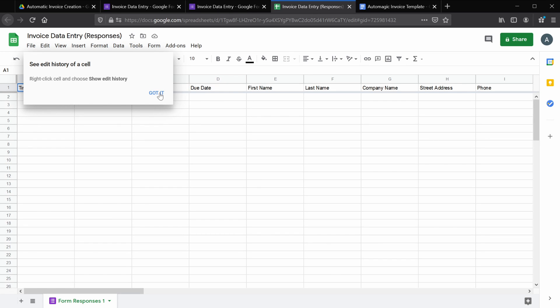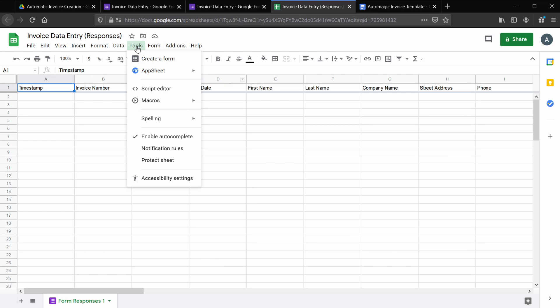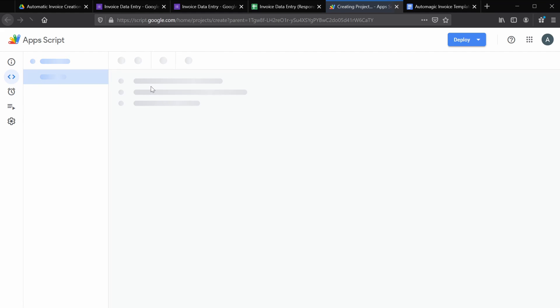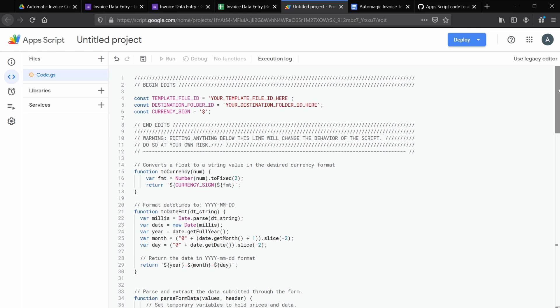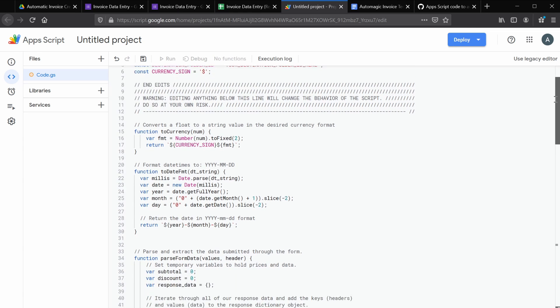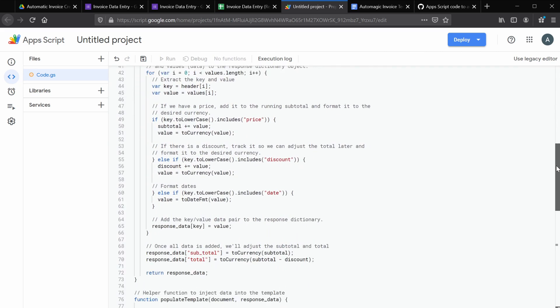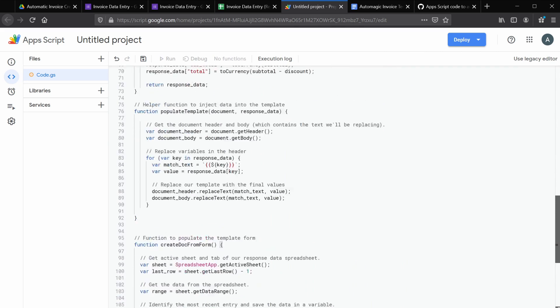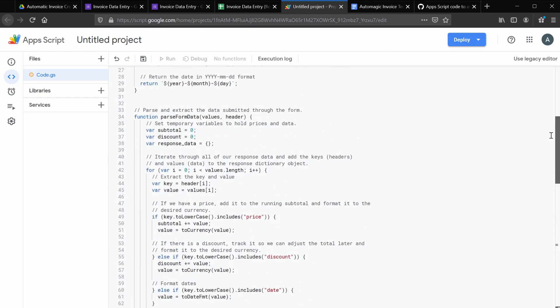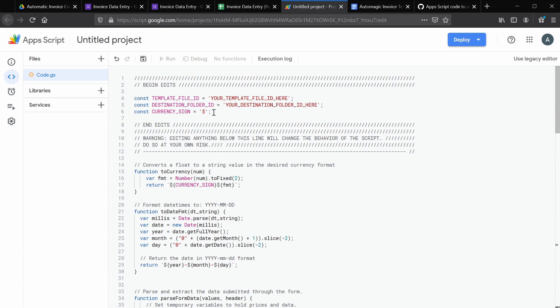And now to fully automate this process, we're going to use the script editor. Select Tools and Script Editor from the menu. Don't get scared when you see this. You don't need to know any coding whatsoever. What I want you to do is copy and paste the script from the GitHub link I provided in the comments. This is the magic that's used to replace the template variables with the actual values from the form.